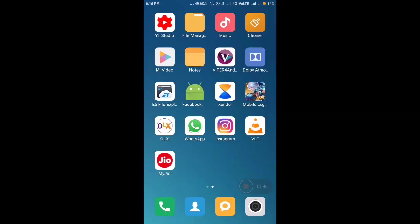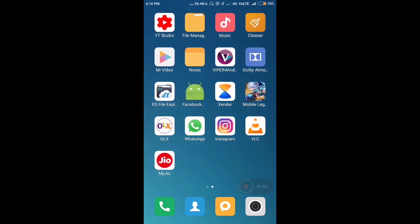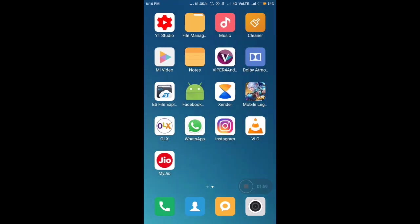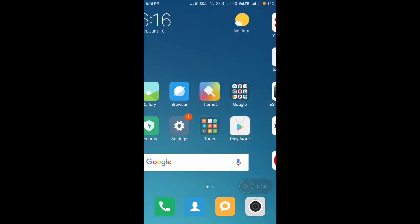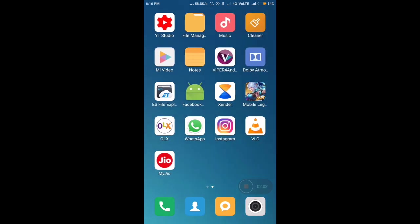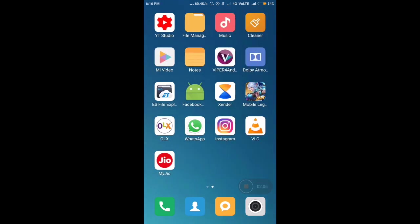You can see the other MIUI stock applications are here like Mi Video, which is a video player. When you flash this ROM you will get these two things by default: Viper for Android and Dolby Atmos for a great sound experience. You can use earphones and enable these two things to feel the great sound and bass.